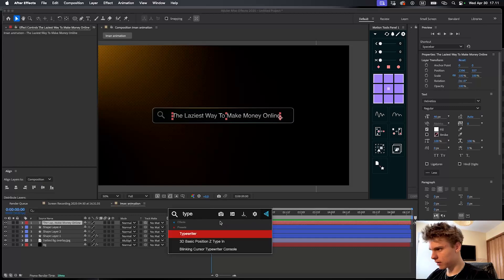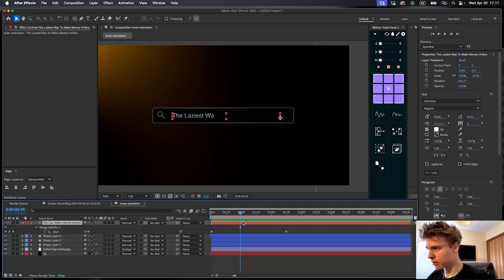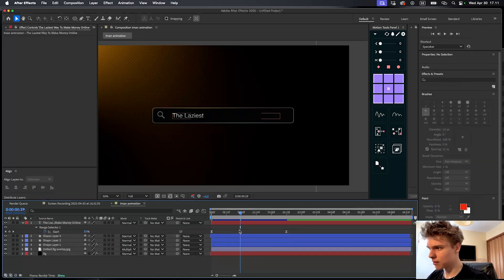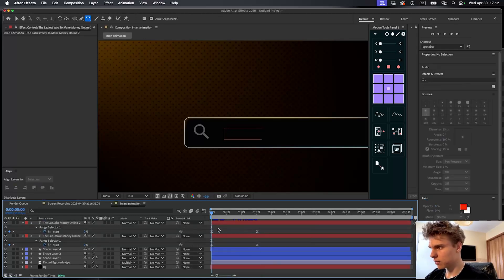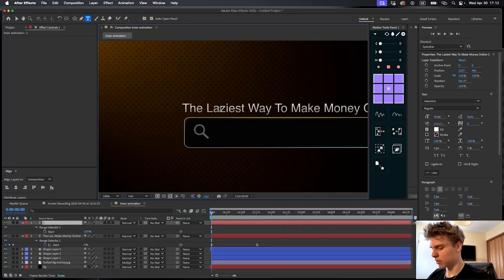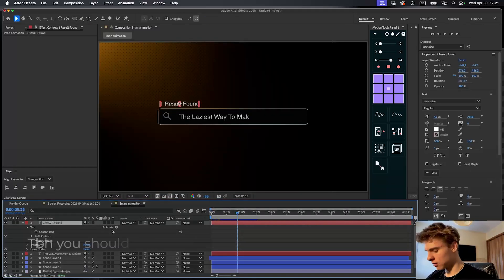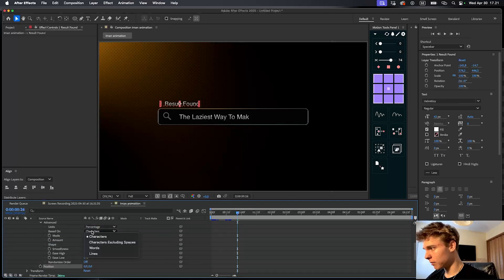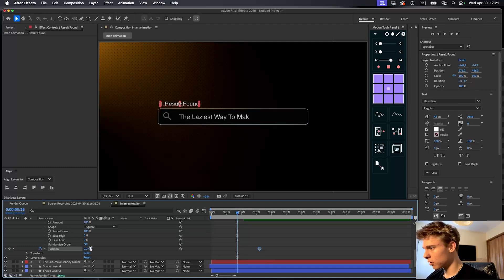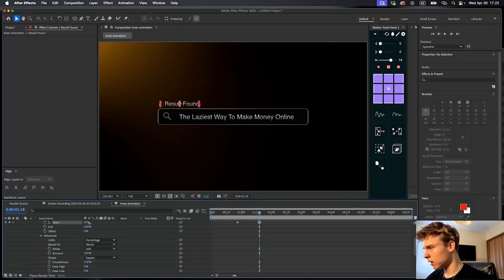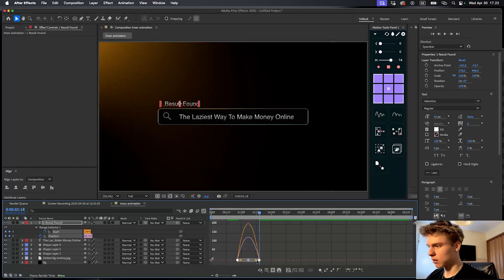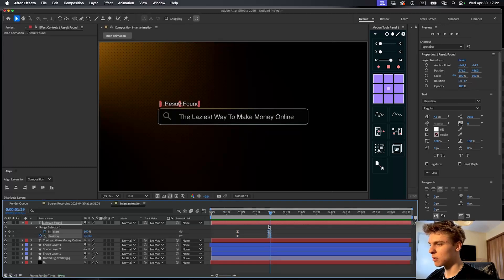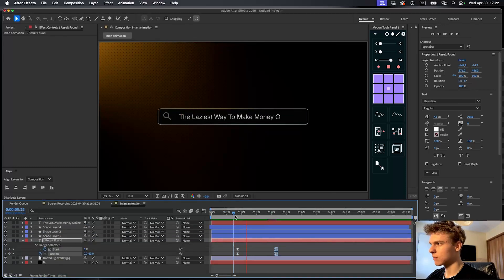Next, add a typewriter effect to the text. Press U on the text layer, select the keyframes, easy-ease them by hitting F9, and bring them way closer together. We're also going to duplicate this text and delete the typewriter effect keyframes, then bring it over and type in 'one result found'. To animate this text, open the text layer, click Animate, and select Position. Open the range selector, go to Advanced, and set 'Based On' to Words. Keyframe the position, push it forward, and set the second slider to come down. Then keyframe the Start, go to the second keyframe and make it 100, easy-ease everything, and make a 70 graph. Place this text layer under the box so it appears from behind.